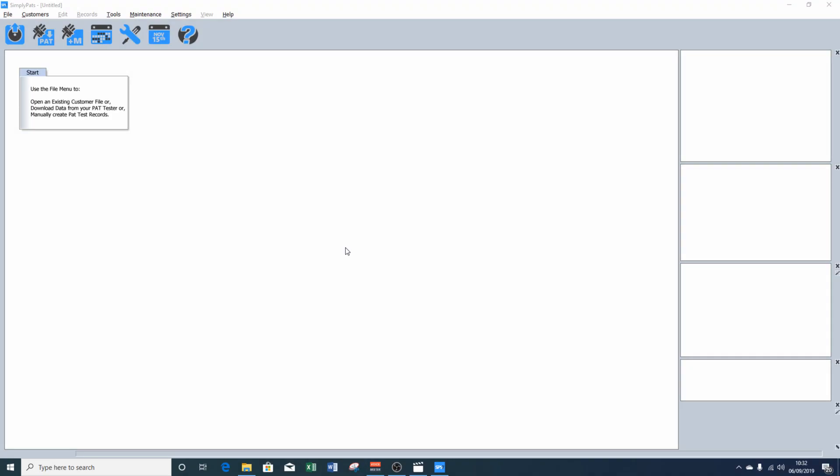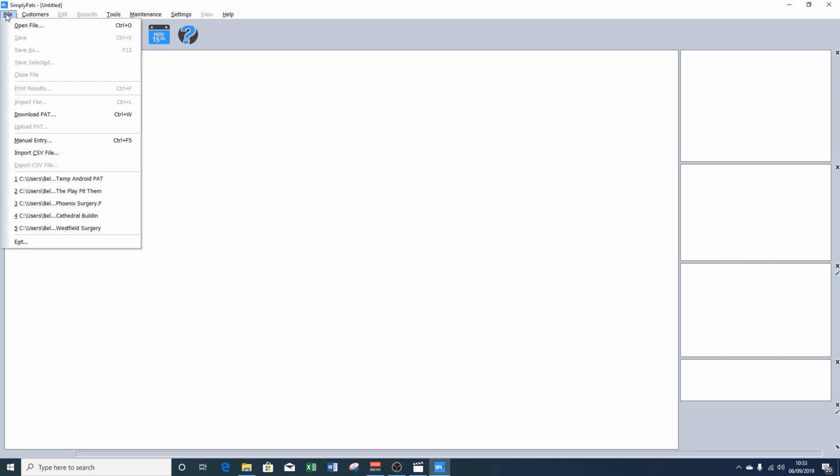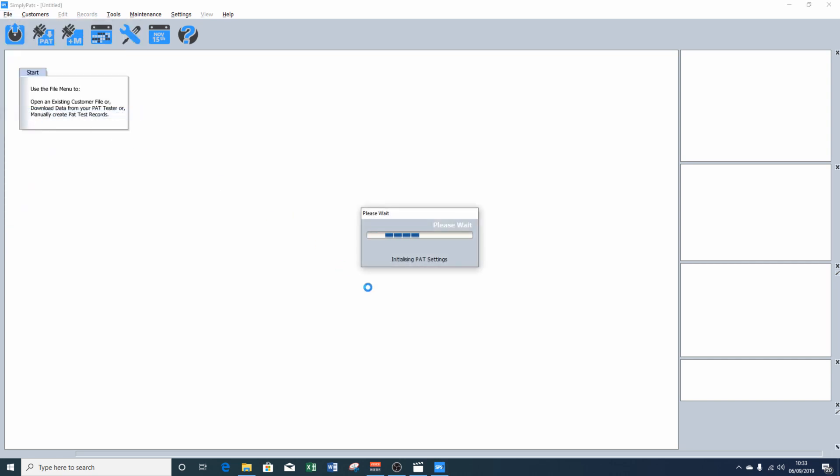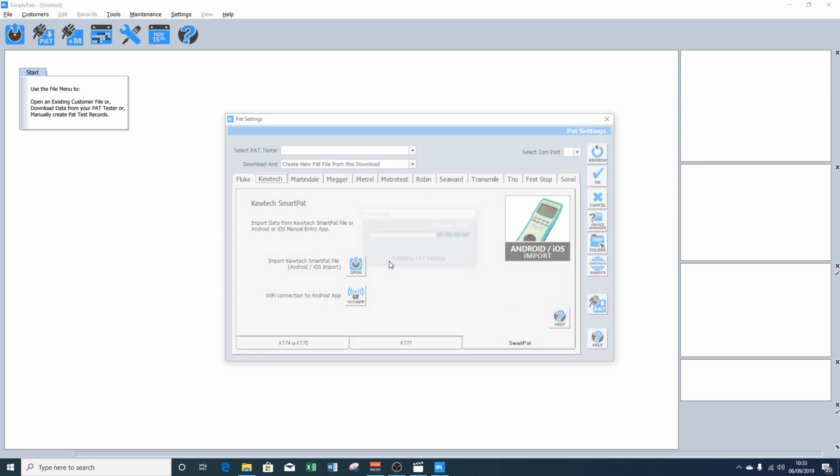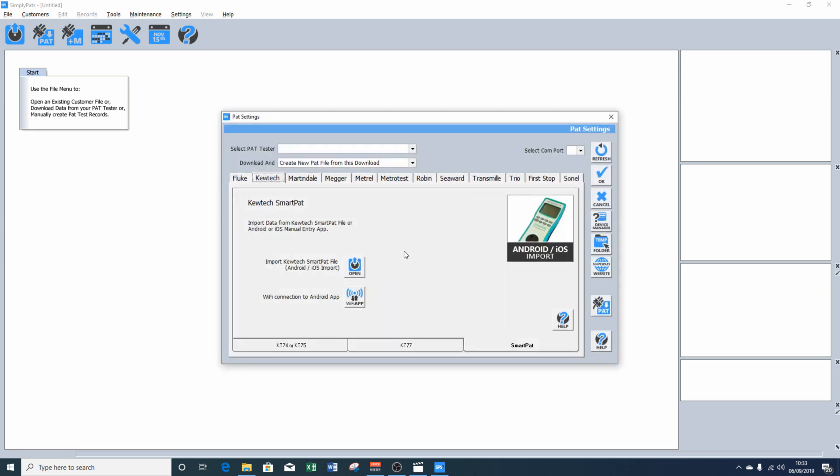So back in SimplyPATS, we're going to now import the data. We click on file and download PAT. This will bring up the import screen. If you're using the full downloading edition of SimplyPATS, which I'm using here, you will notice you'll have a lot more options for manufacturers across the top. If you're using the manual plus edition, you will only have the QTEC SmartPAT option. So that will come up as default.